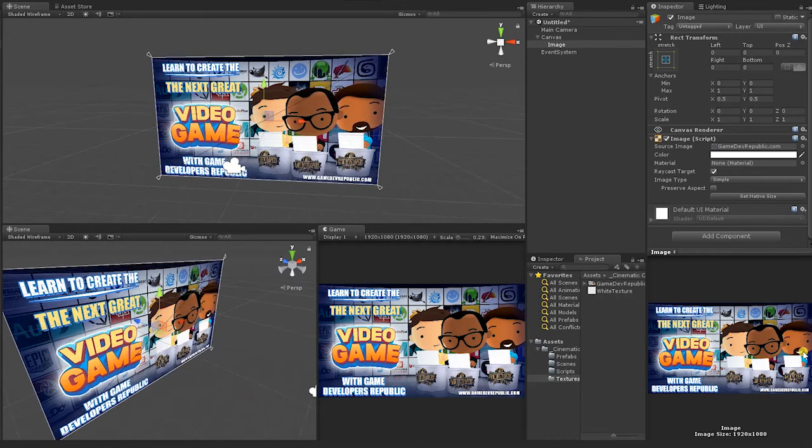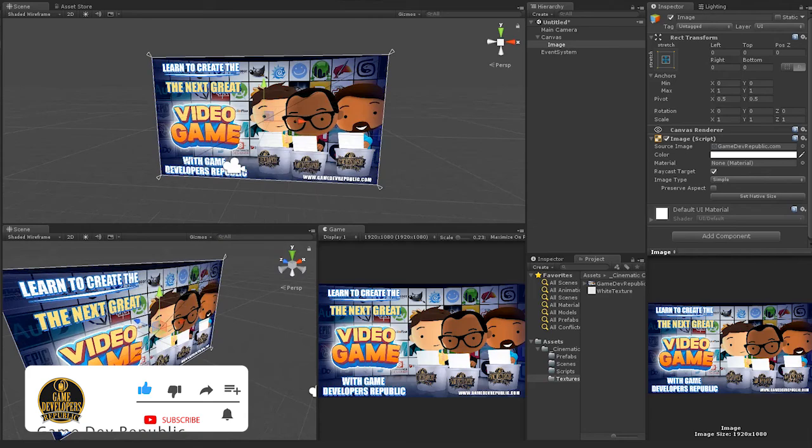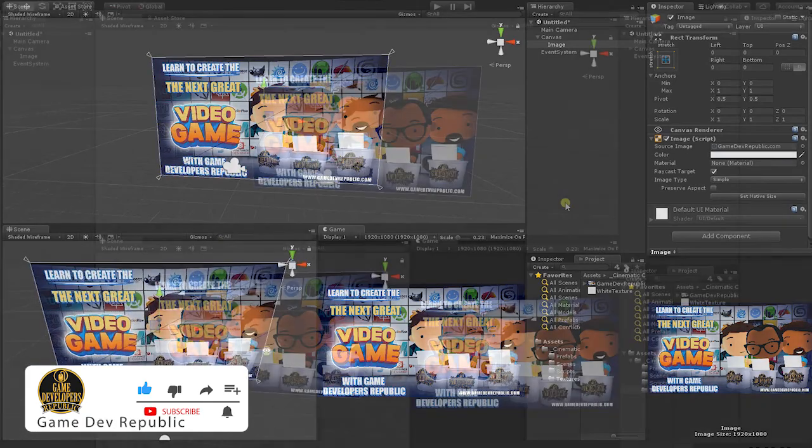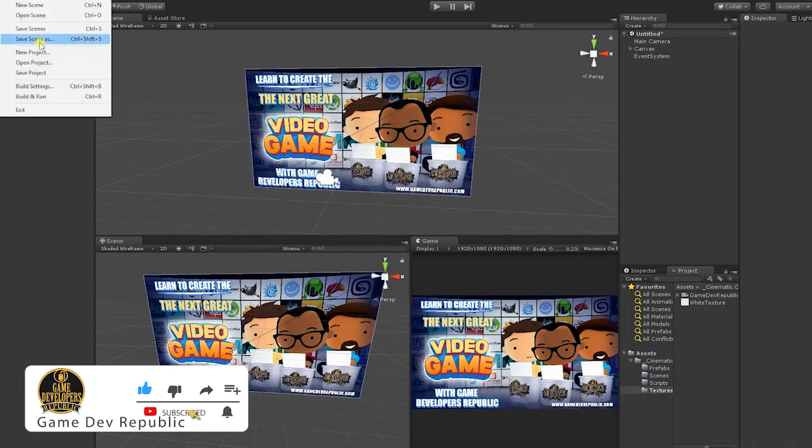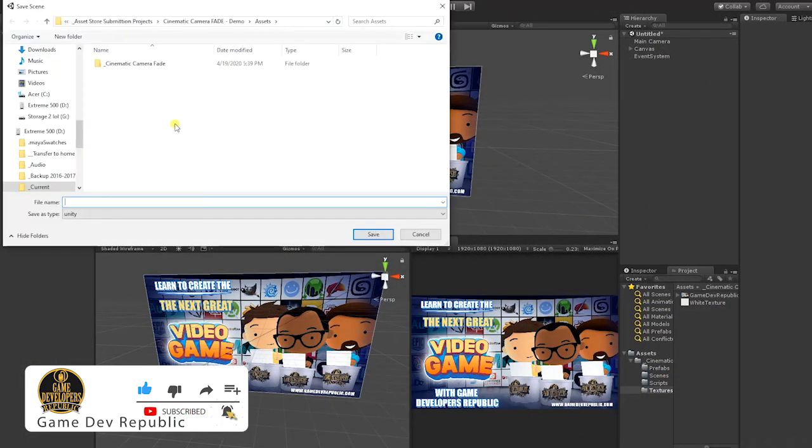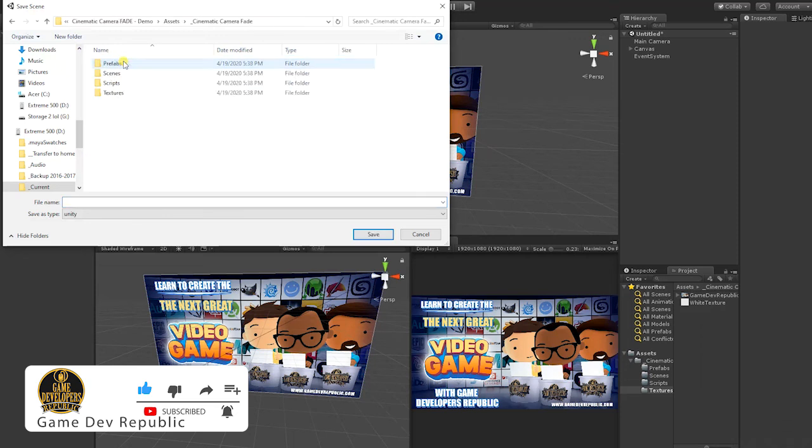Don't forget to subscribe and hit the notification bell, and be sure to join us in the next video, where we'll begin creating our Cinematic Camera Fade effects script.